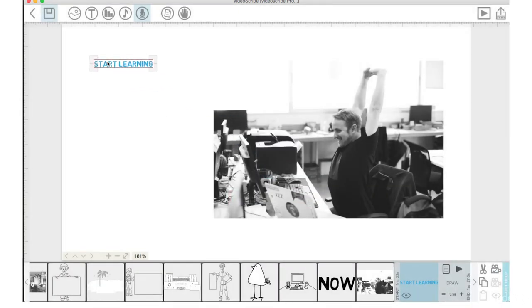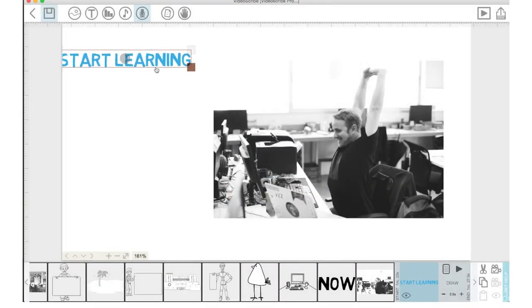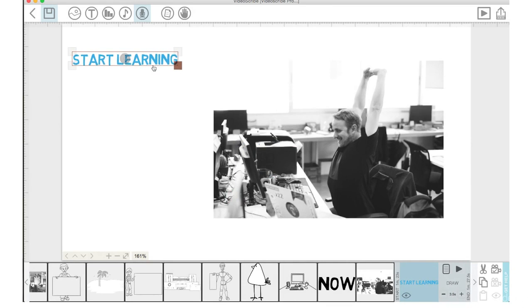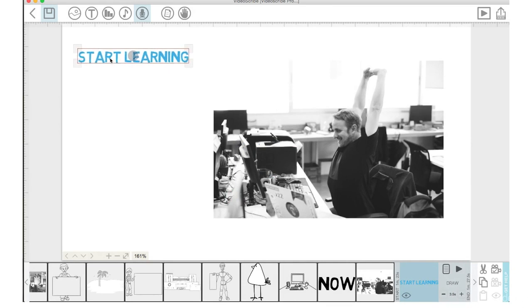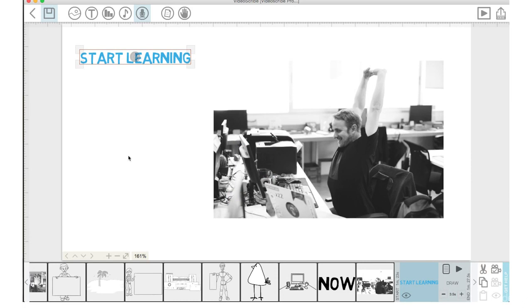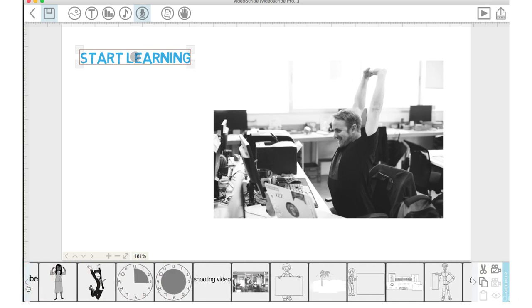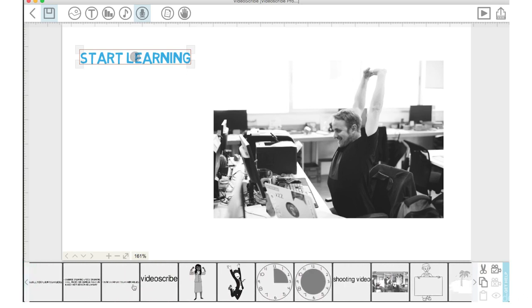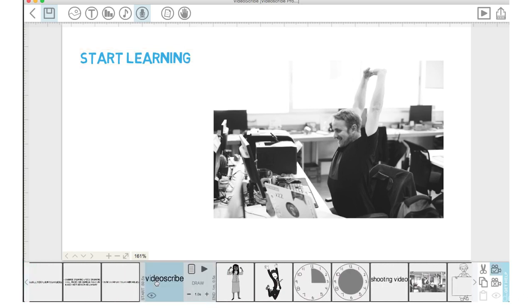So, I'll click check mark. I'm going to bring this font up here and drag it out a little bit. Start Learning. Now, I'm going to hit this left arrow on the timeline and I'm looking for where it says VideoScribe. There we go.